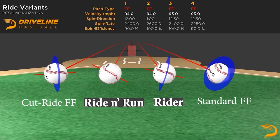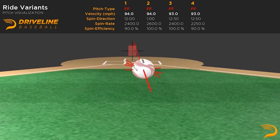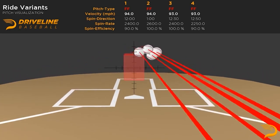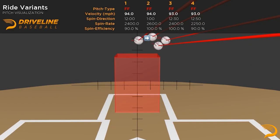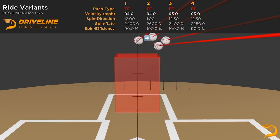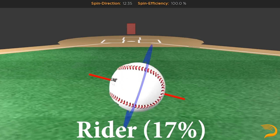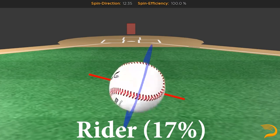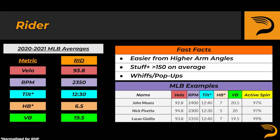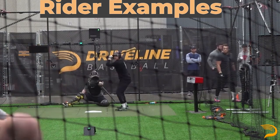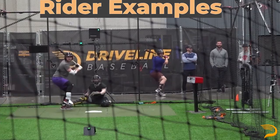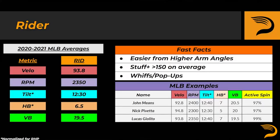Most pitchers are going to throw this pitch with about a one o'clock spin direction and at least 90% spin efficiency. Each of the rider variants performs exceptionally well, with the main difference being horizontal movement. Riders are the second most common four-seam profile thrown in the league, with 17% of four-seamers having this movement profile. This is generally achieved through simply having a more vertical arm angle — the closer you release the ball above your head, the easier it is to apply backspin to the baseball. While having a high spin rate helps, the common denominator is getting all of that spin rate into the baseball, meaning spin efficiency of near 100%. John Means, Nick Pavetta, and Lucas Giolito are examples of pitchers who meet the criteria.